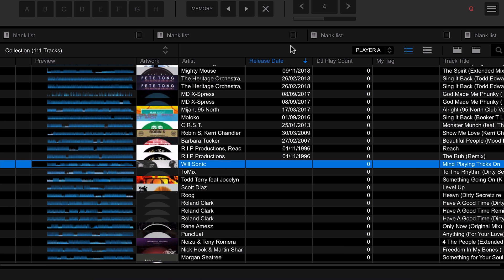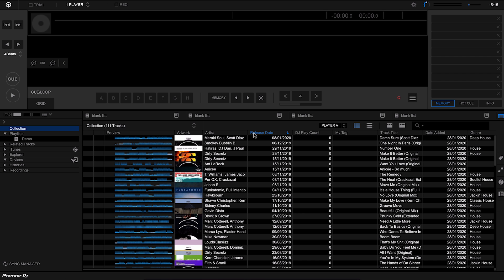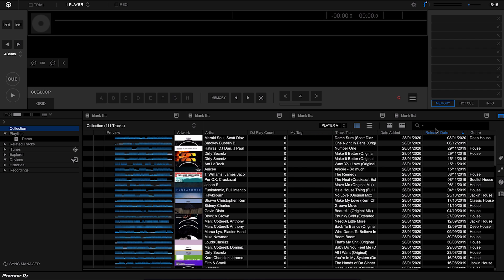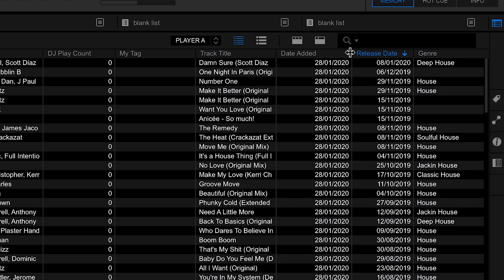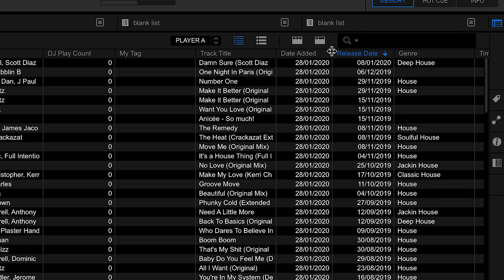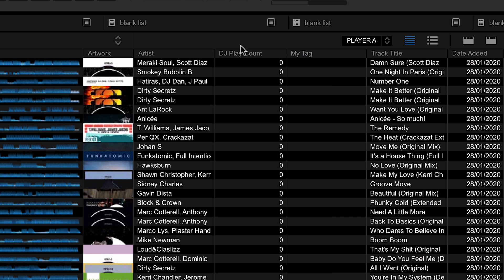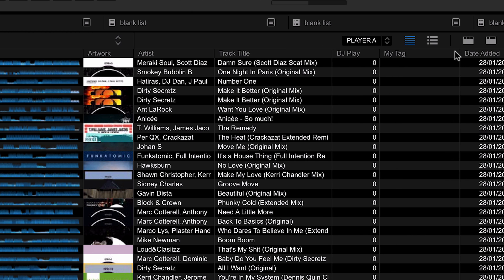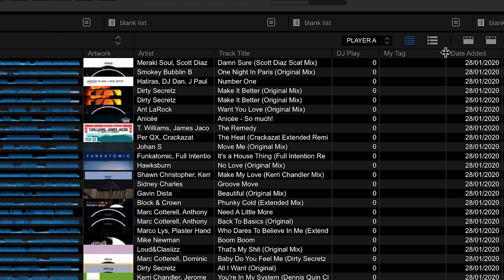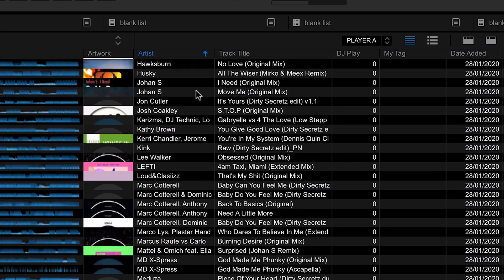We can order by release date if we want to. You can also drag these columns and move them around however you want — maybe you want the release date near the date added. You can also resize columns easily by dragging the right-hand side, to show just the information you want. If I sort by artist we can see a couple of entries without artists.